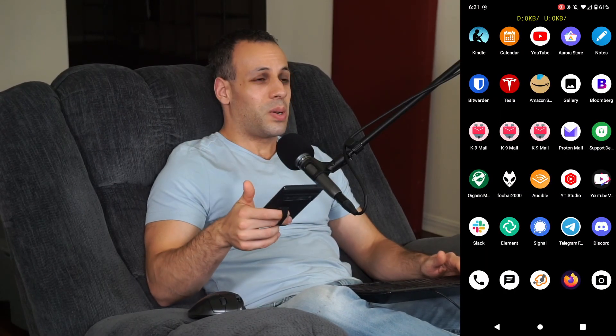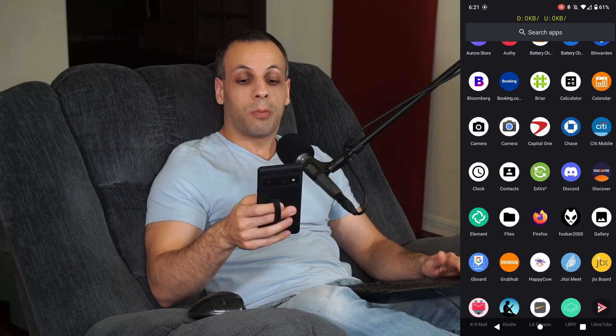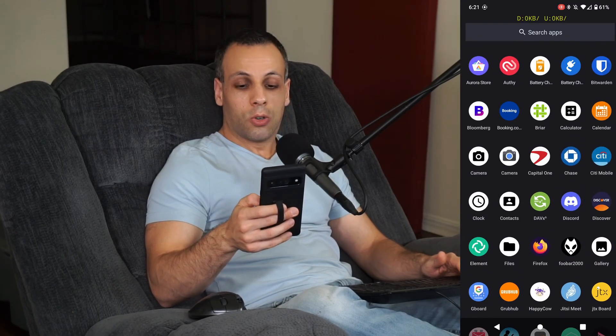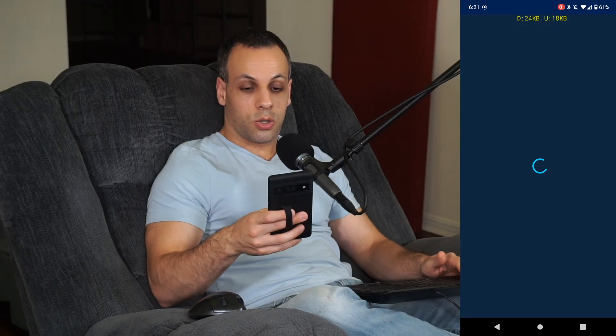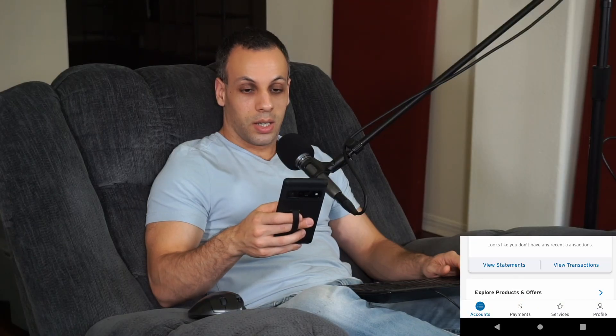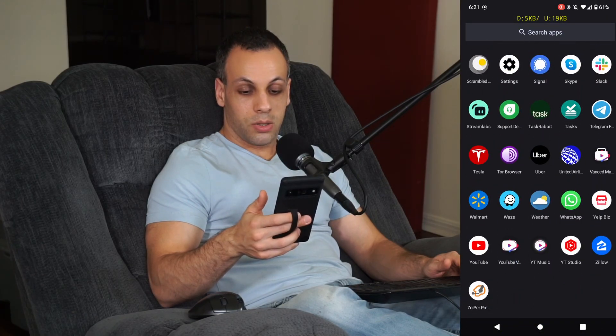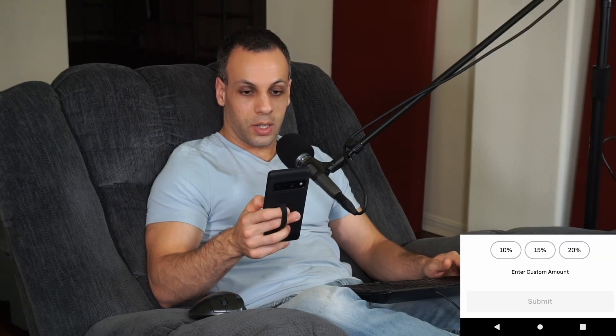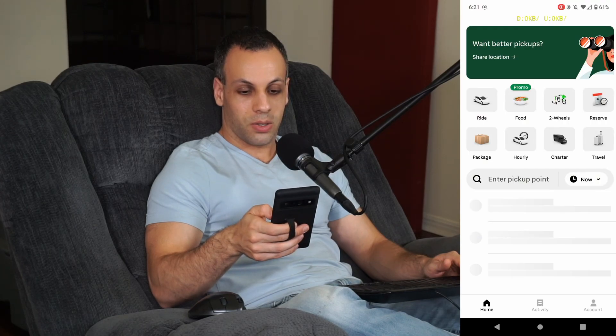I wanted to go over a couple of the common misconceptions people have regarding this amazing operating system. One of the first misconceptions is that if I use GrapheneOS or any of these security- and privacy-focused operating systems, I won't be able to use my banking apps, or Uber won't work or anything like that. So I am going to try logging on to Citi right now. Let's just see if this loads.